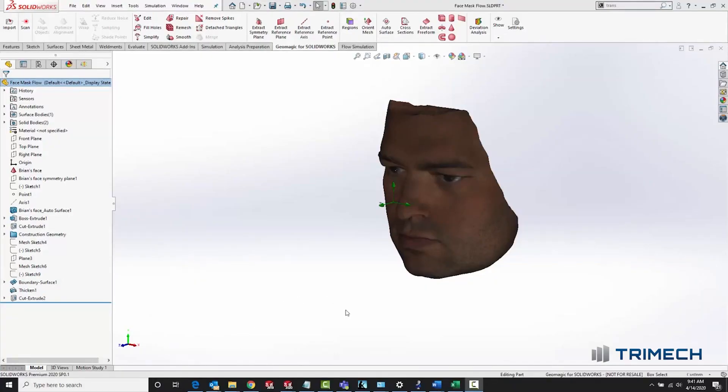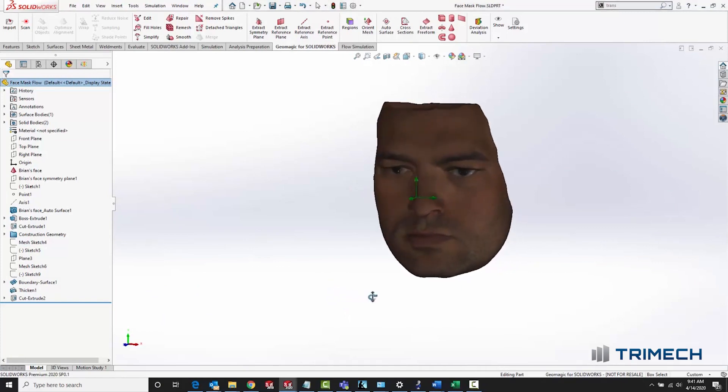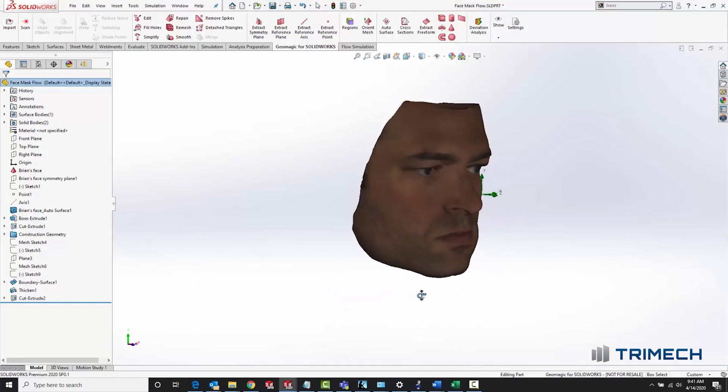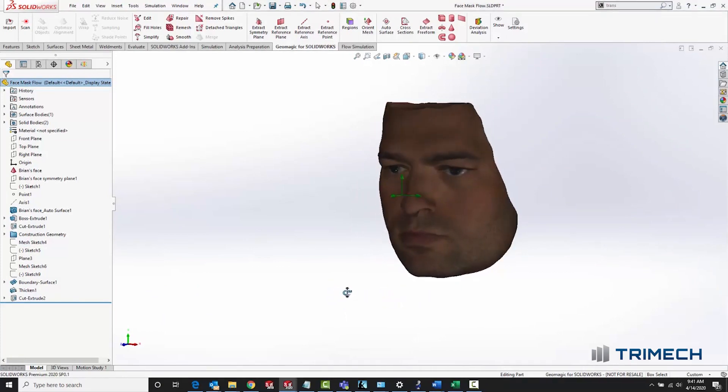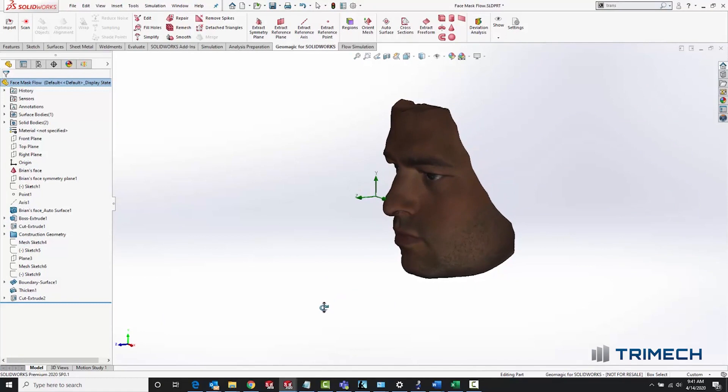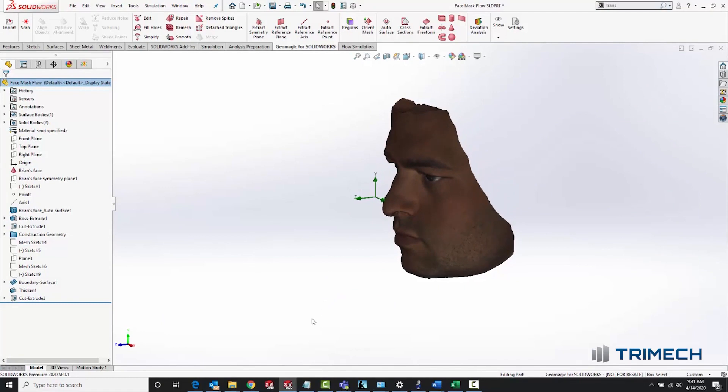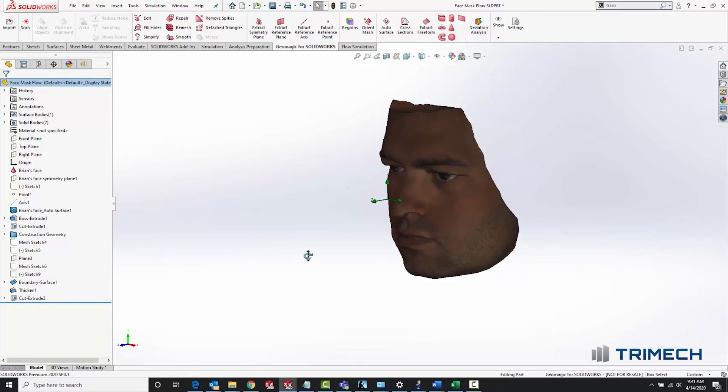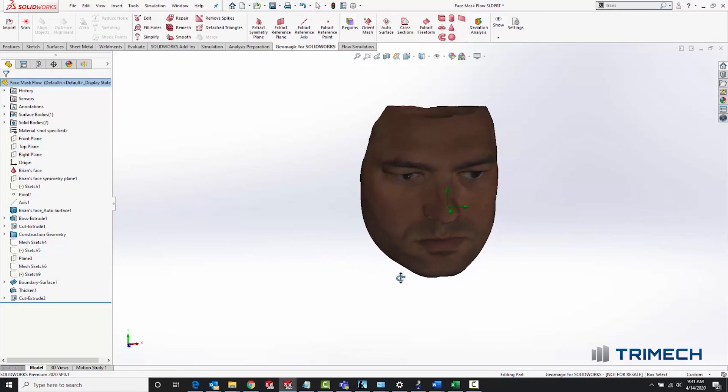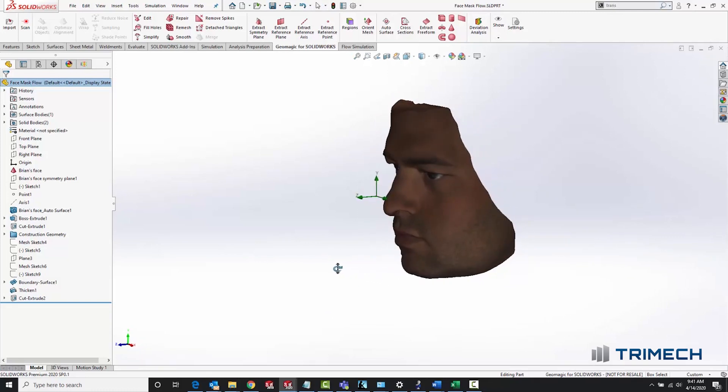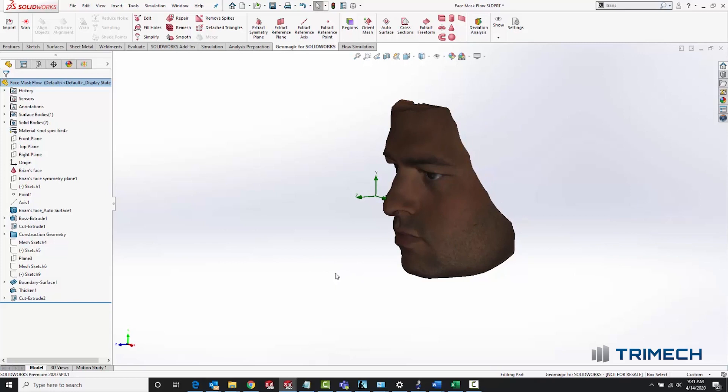I started out with a 3D scan that I took of my own face using an Artex space spider. Now, a lot of people don't have this available to them, and you could just as easily do this work with a model that you download off of GrabCAD or some similar site of a generic human face shape or a mannequin head, but I had this available, so I decided to use it.